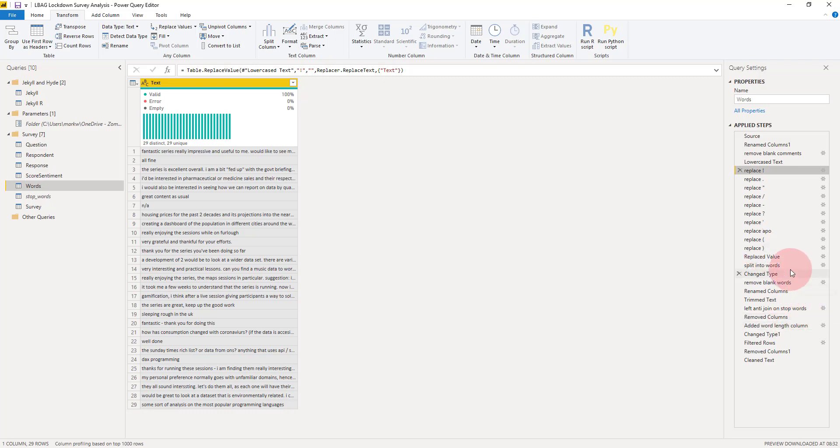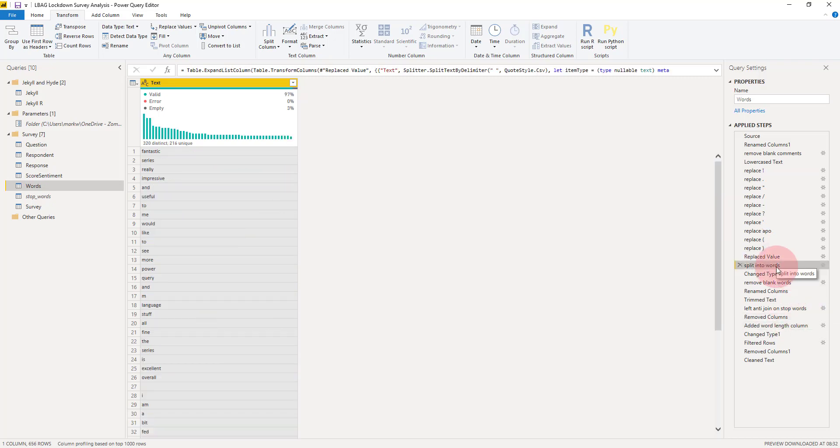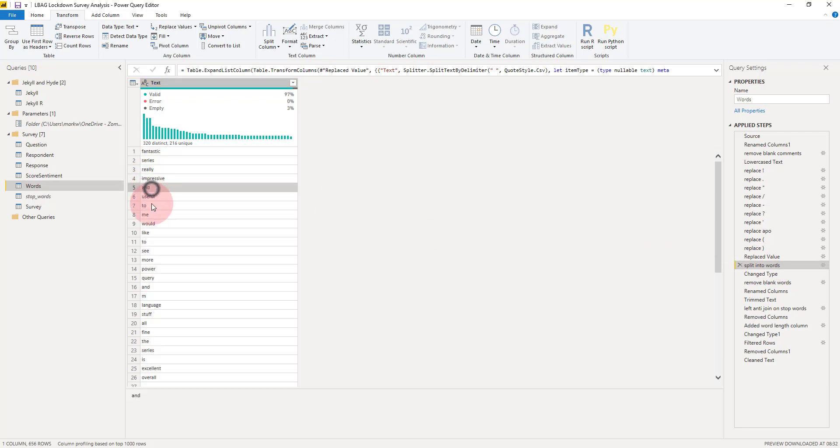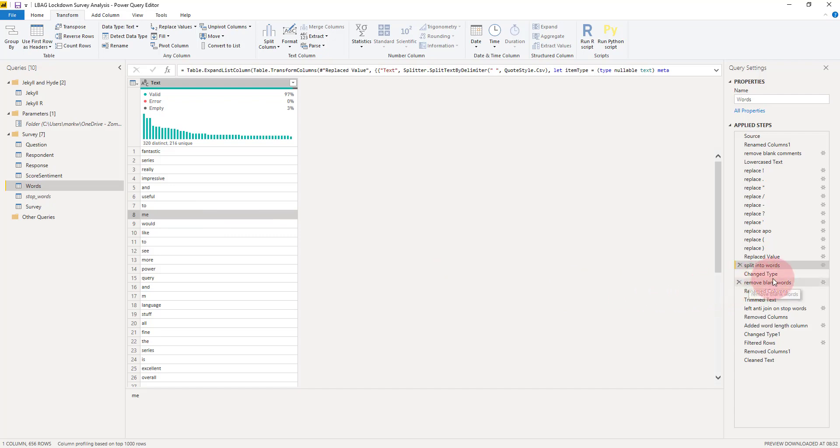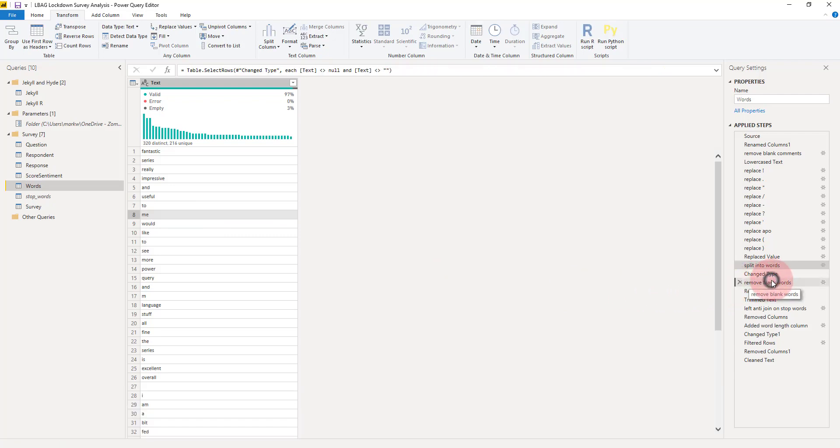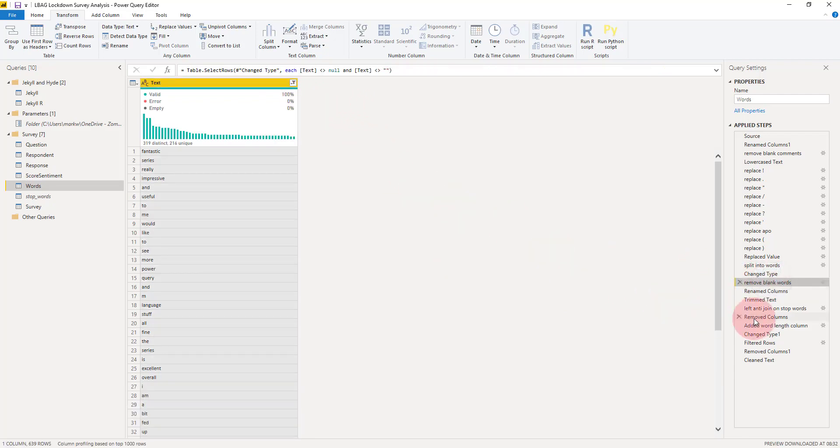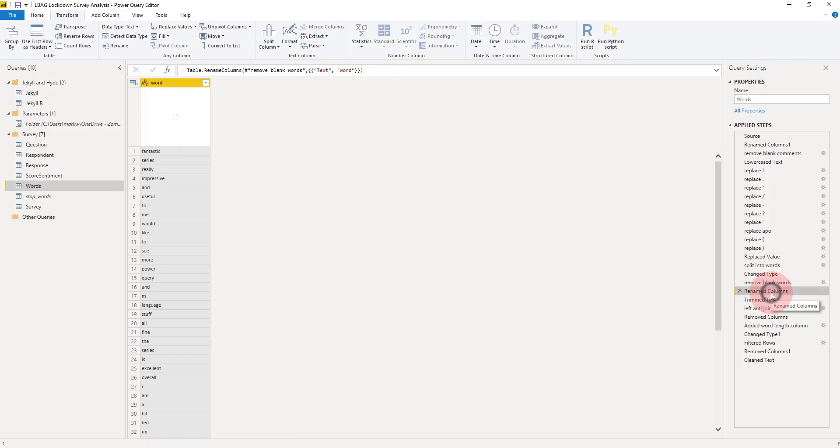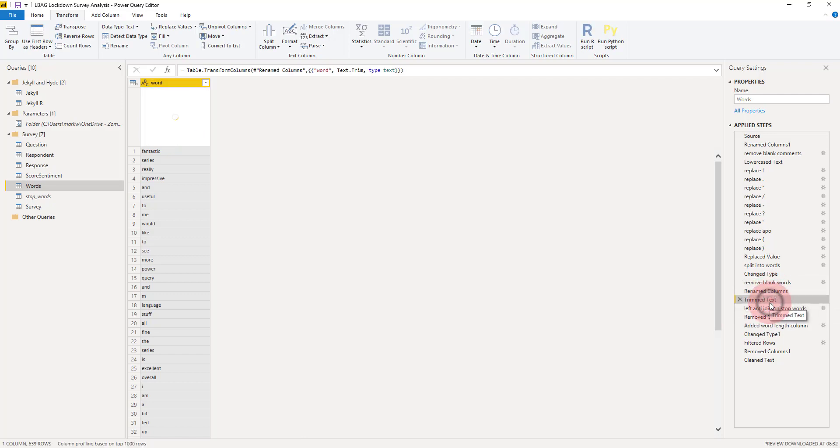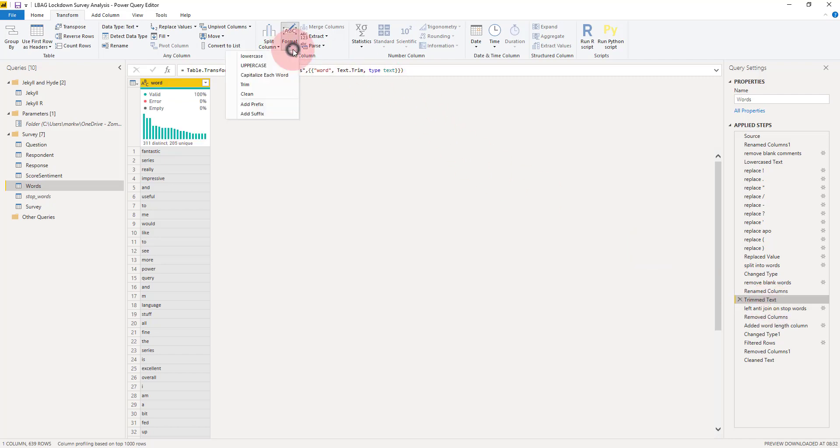Now we've got to get rid of those stop words. For example, we can see 'and,' 'to,' 'me'—we want to get rid of all of those. What we're going to do is first remove any blank lines that were in there, any blank words, rename that to word because it's no longer text, and just in case there's any spaces at the start and end, we're trimming it.